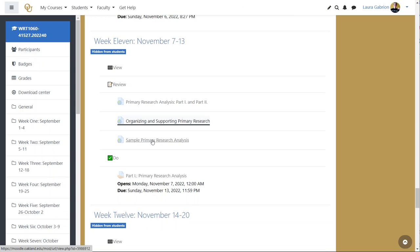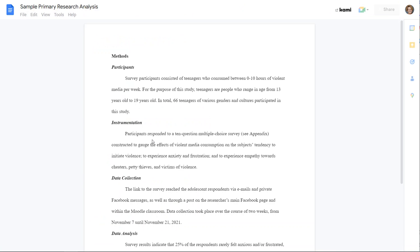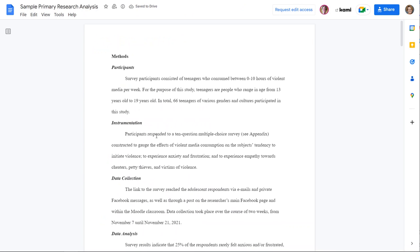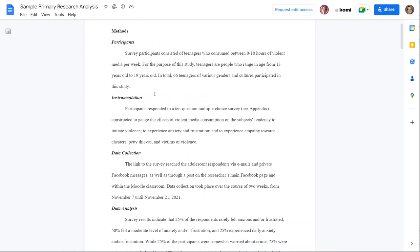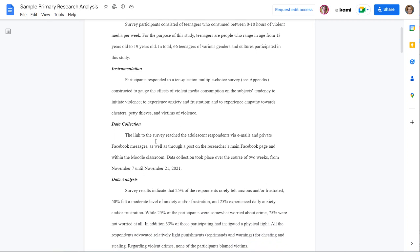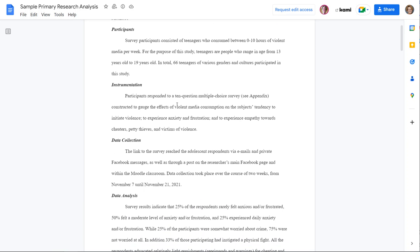And then you do have also a primary research analysis. So you'll see that participants, instrumentation, and data collection are typed up for you in a way that you can mimic. You can use the information that you have from your own survey to kind of fill in these particular pieces.